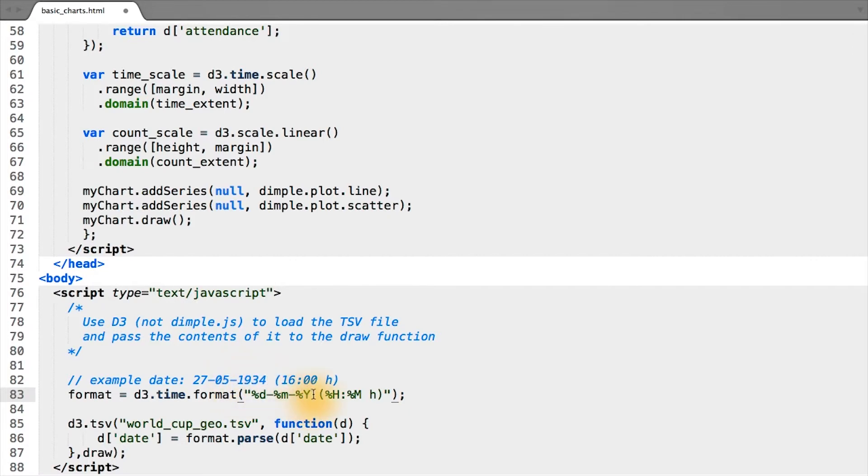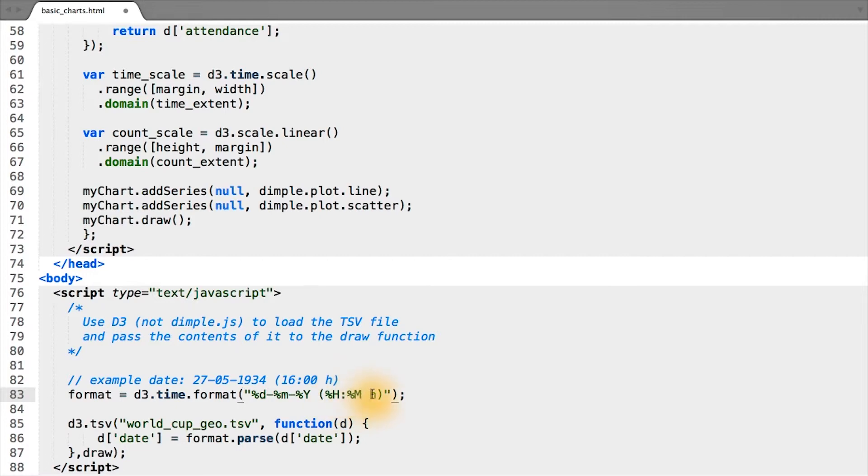And then we have a space, left parentheses, two-digit hour between 0 and 23, a colon, and then a two-digit minute. And then the rest—a space, H, and right parentheses—are simply the trail of the string.